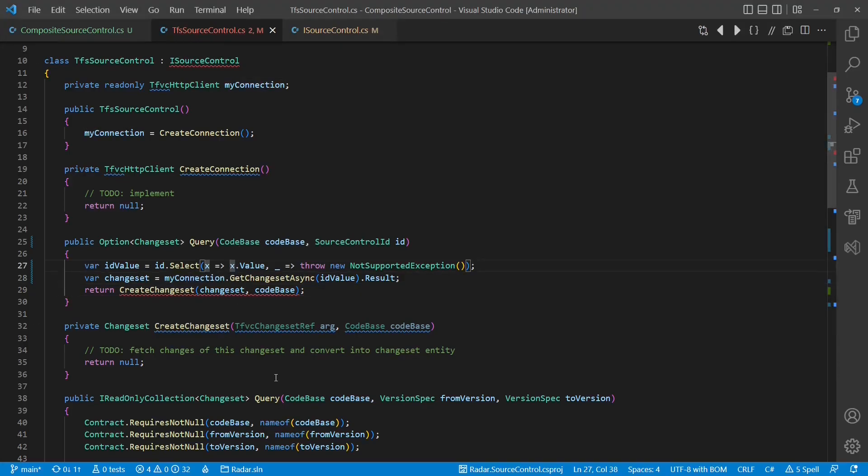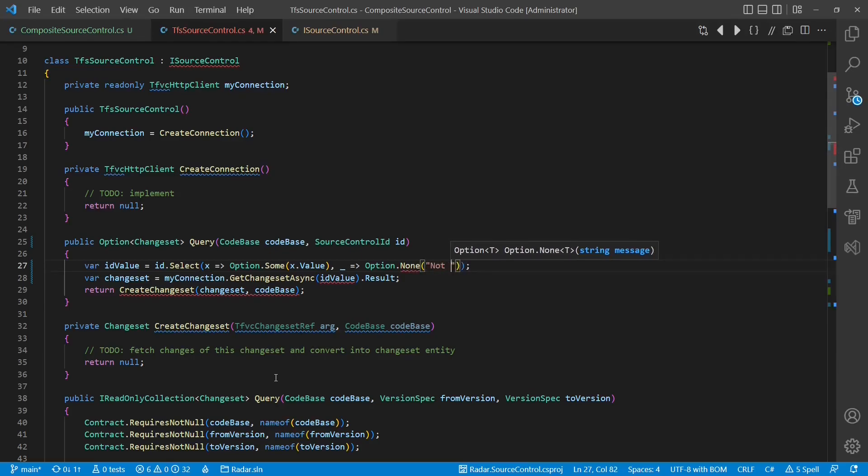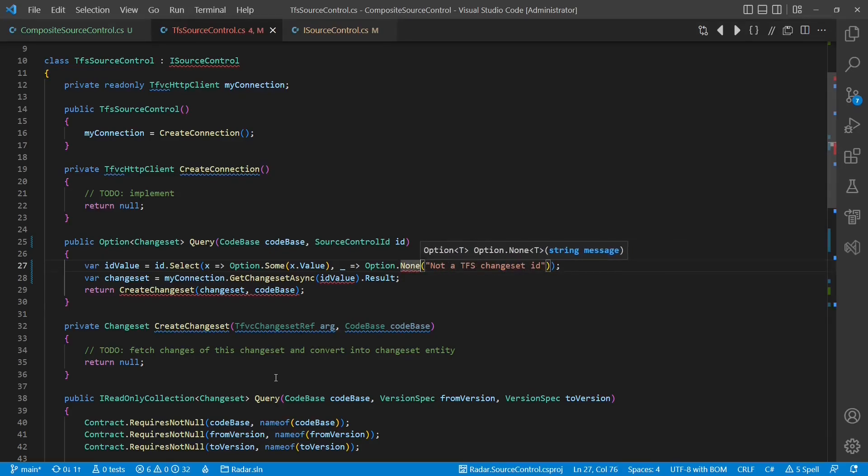At that point, we can now also use the option type to improve the handling of those cases where an unsupported ID type was passed.